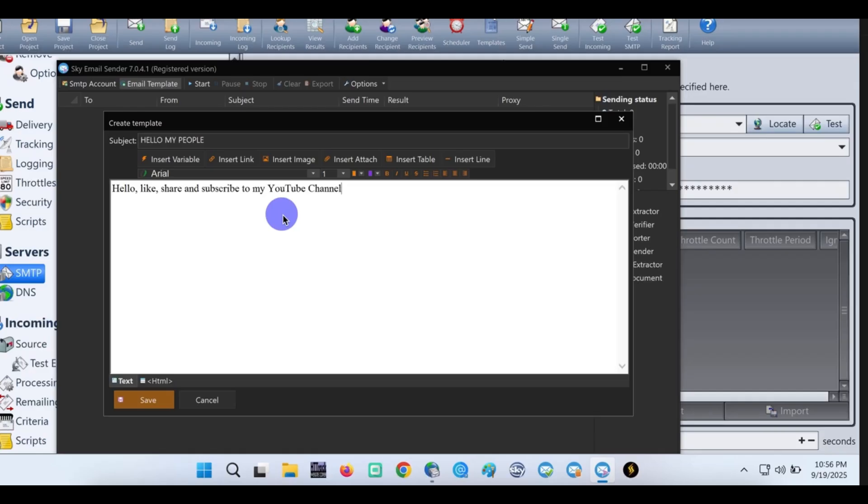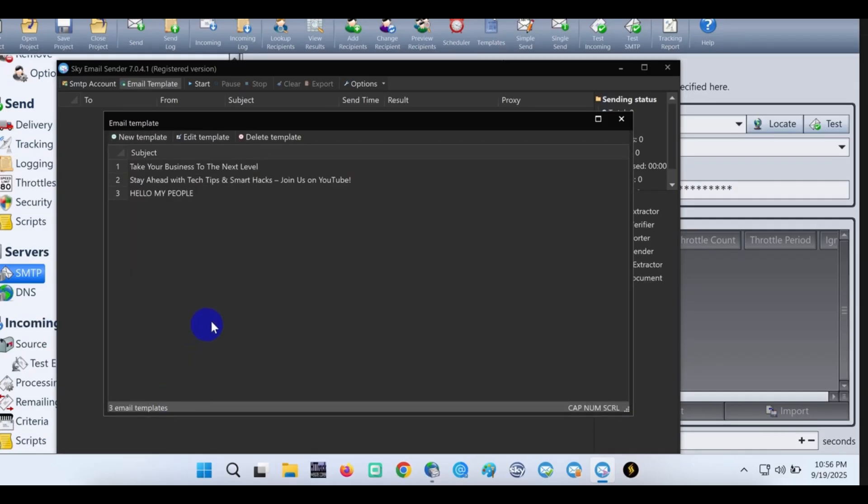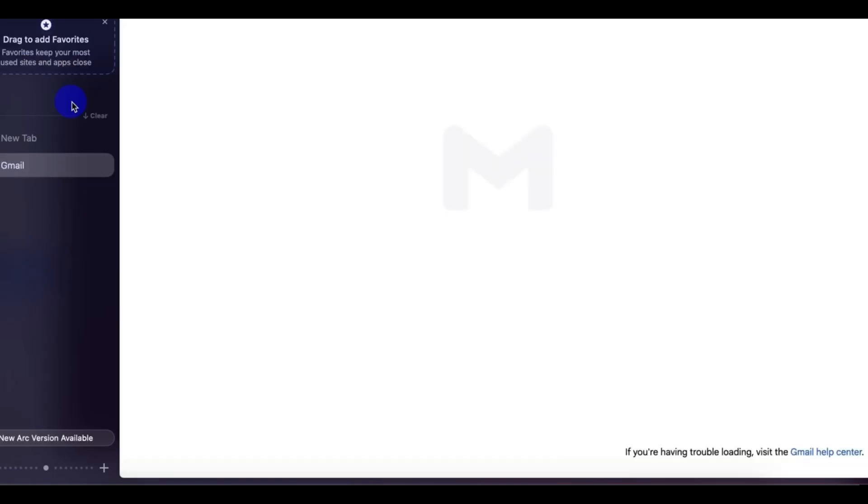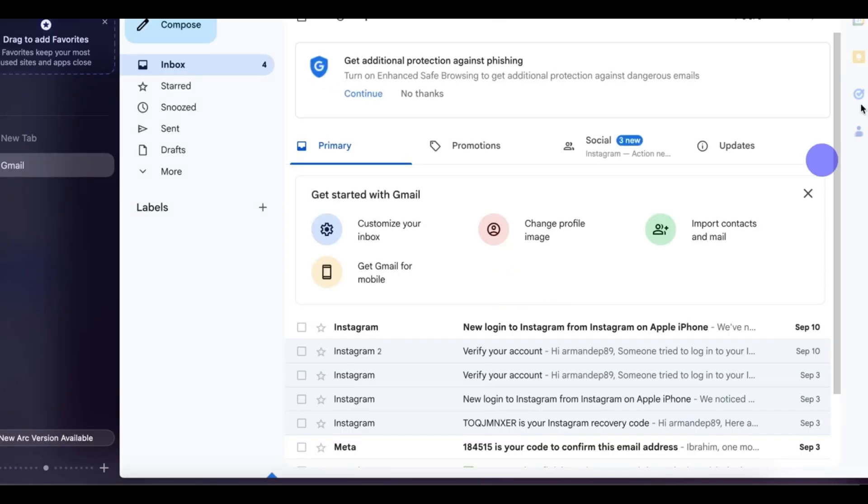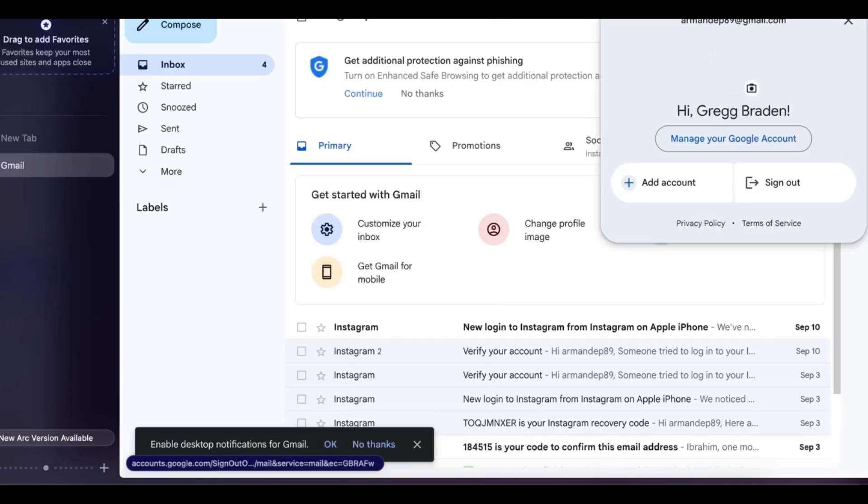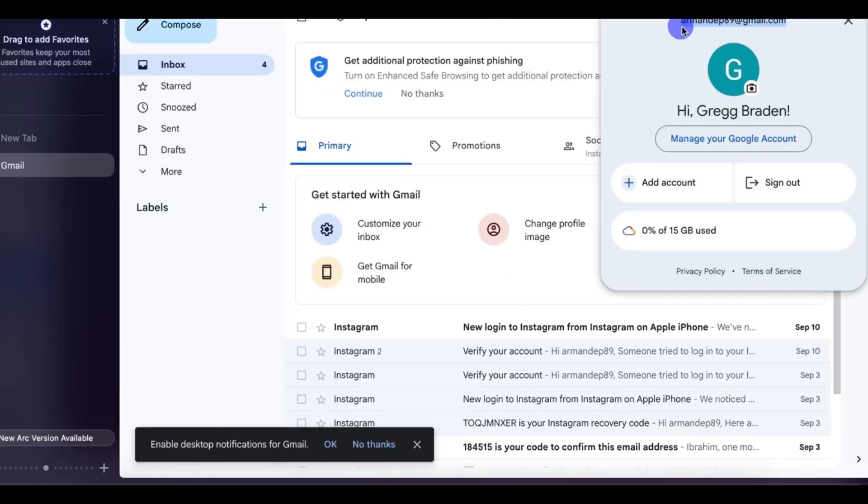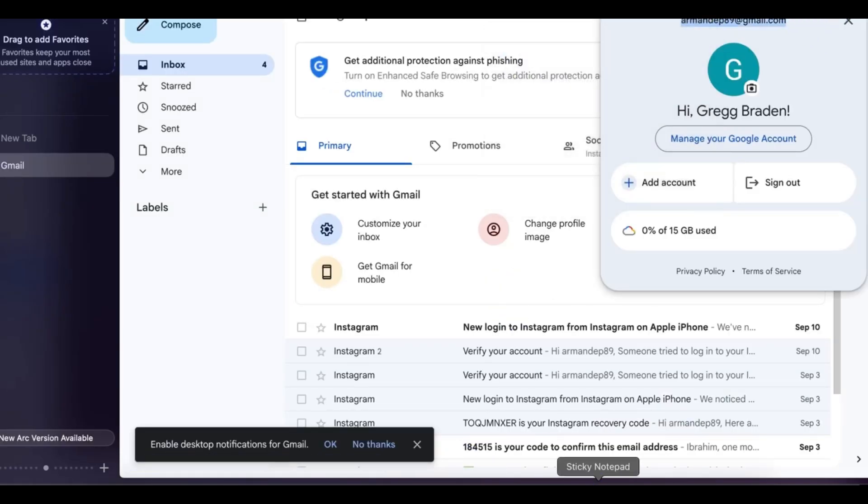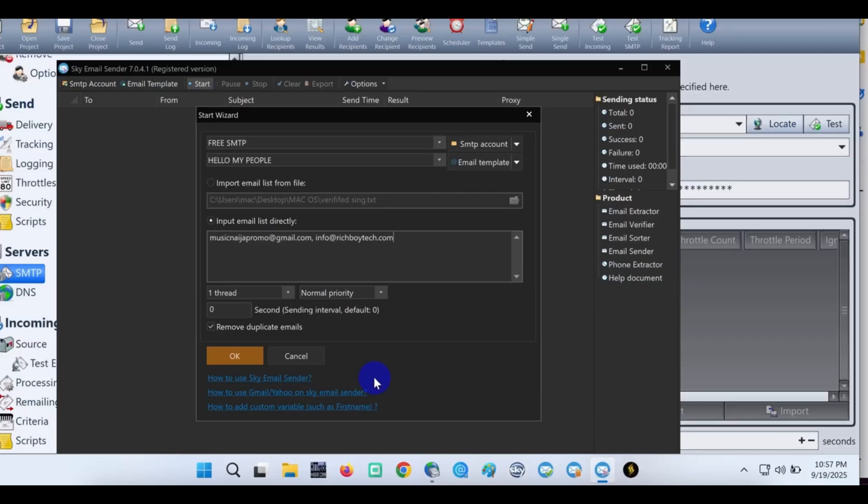The next step is to test out the SMTP free SMTP. Put the email templates and let's put the email that we are sending to. You can import your CSV file, but right now let me just copy my Gmail account, paste it.